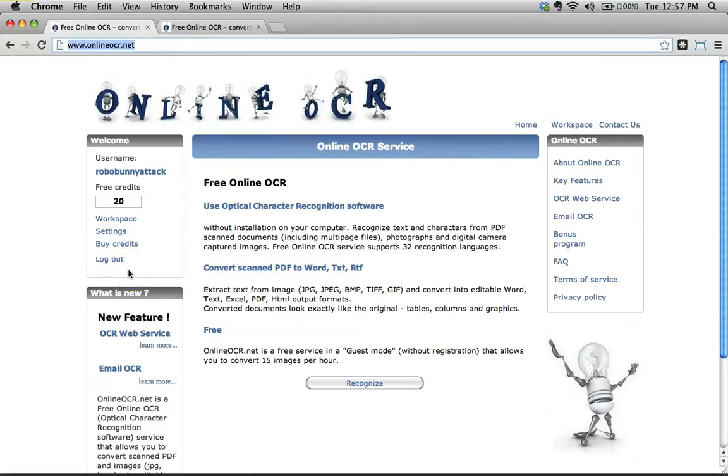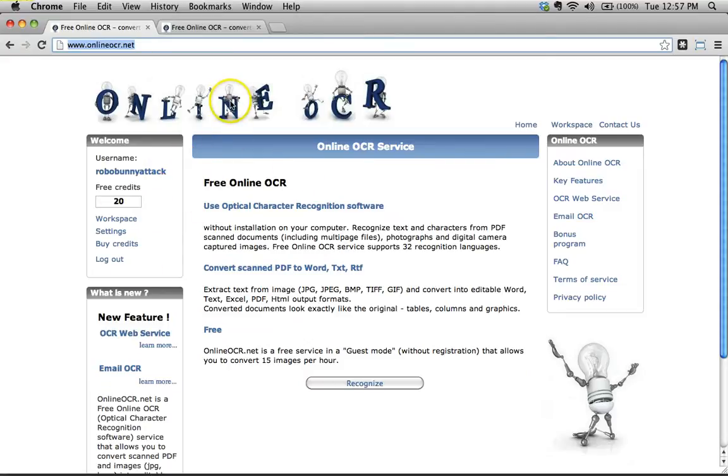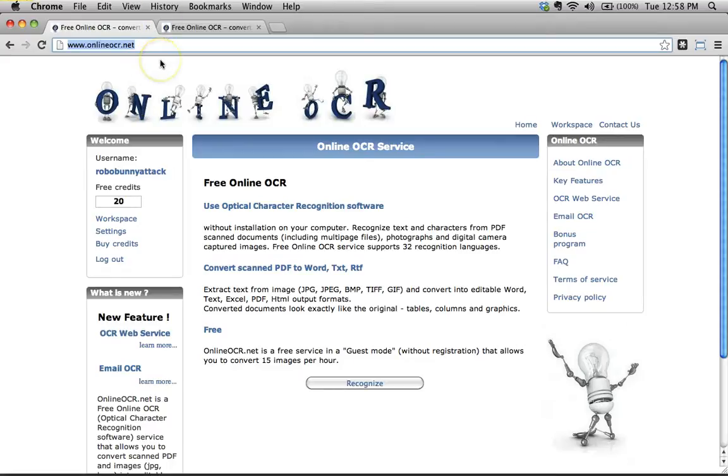This is a site that's free, although if you want to get some of the more advanced functionality, you do need to pay for credits. But there's a lot you can do just with the free version. I'm logged in right now. If you're not logged in, you can use this without creating an account. But they do limit the file size. I think they limit you to something like 15 scans per hour or something to that effect.